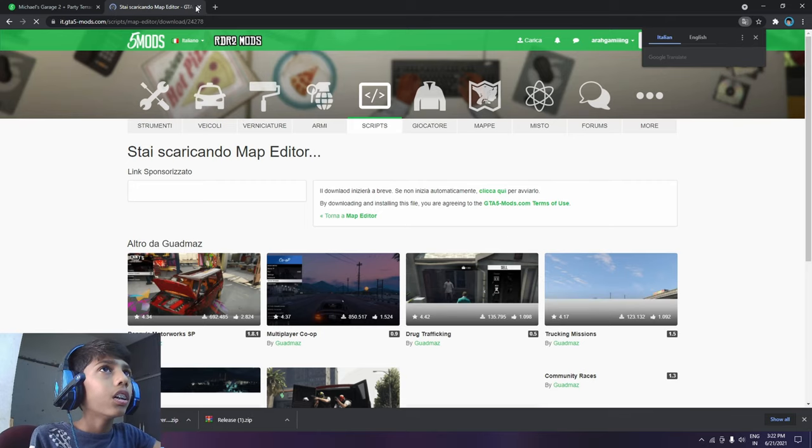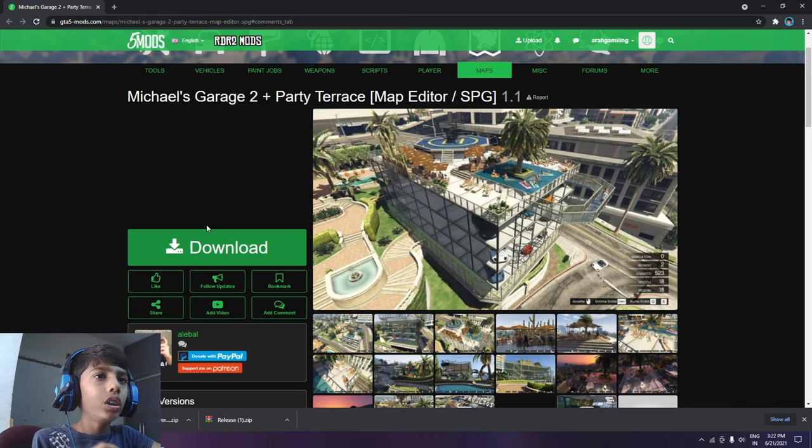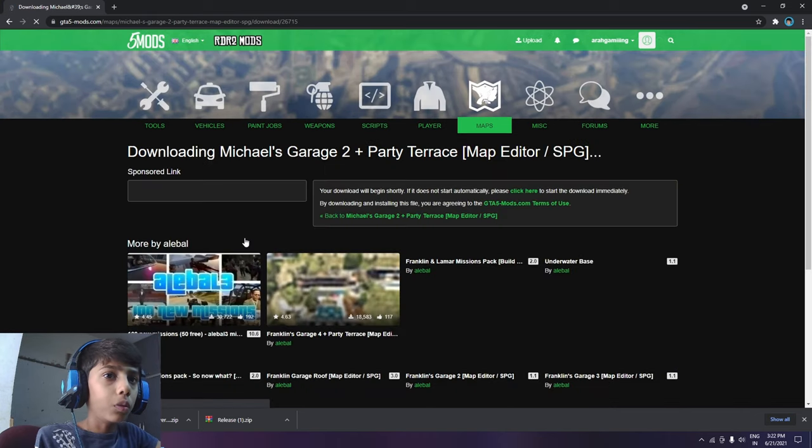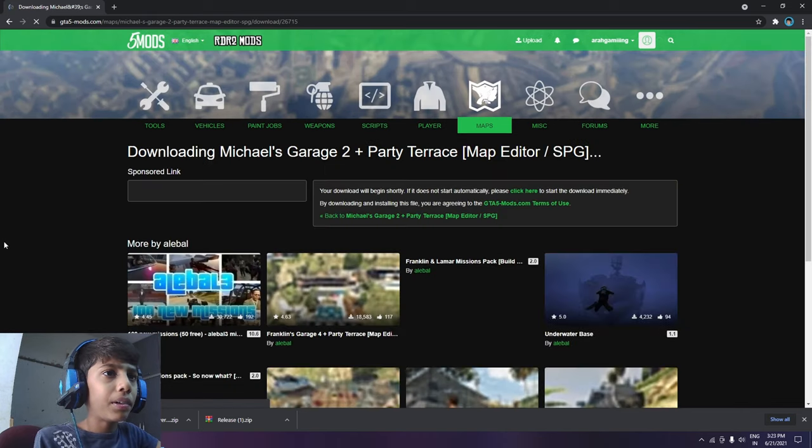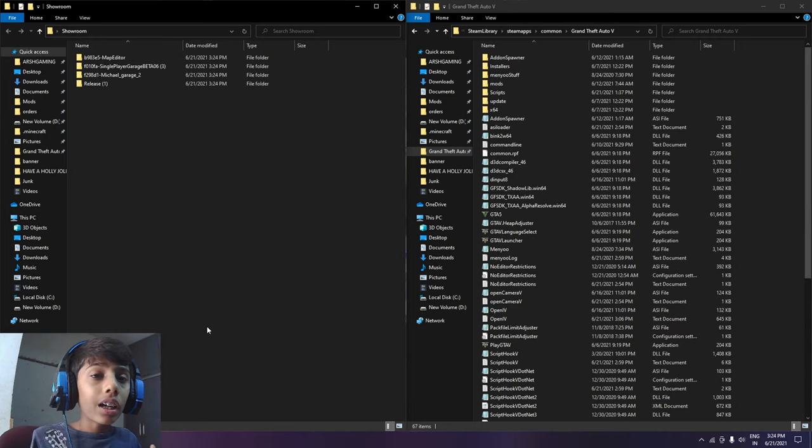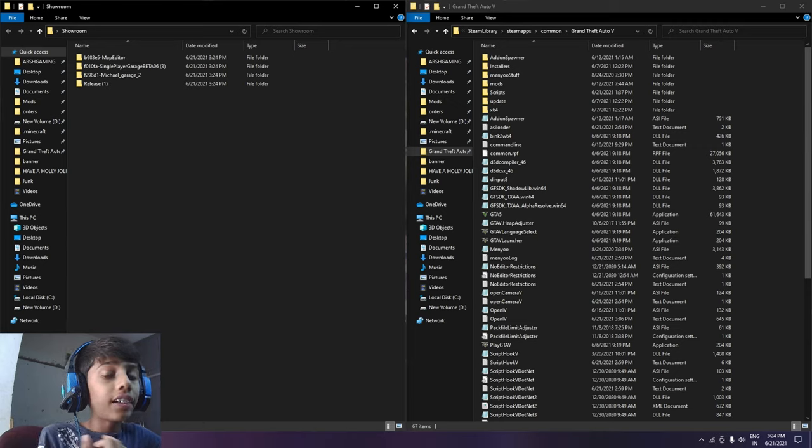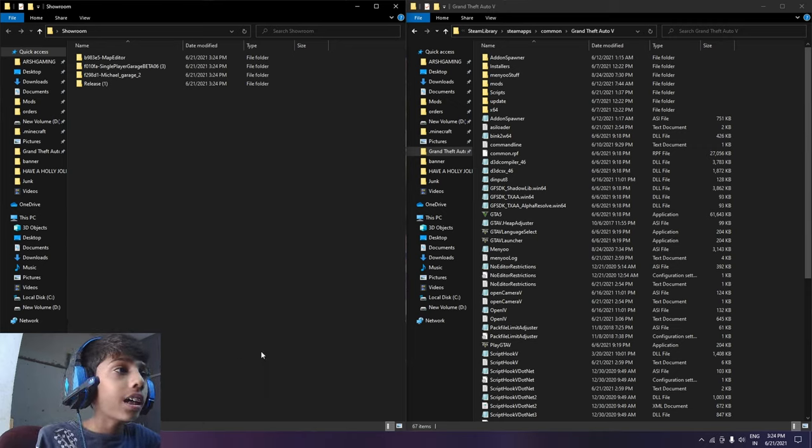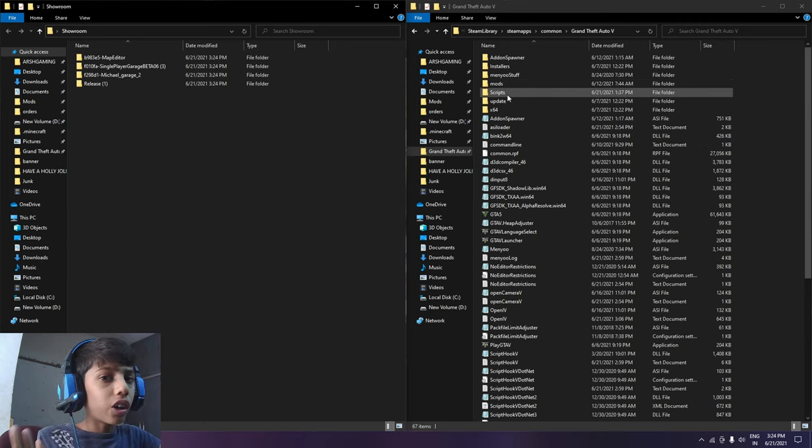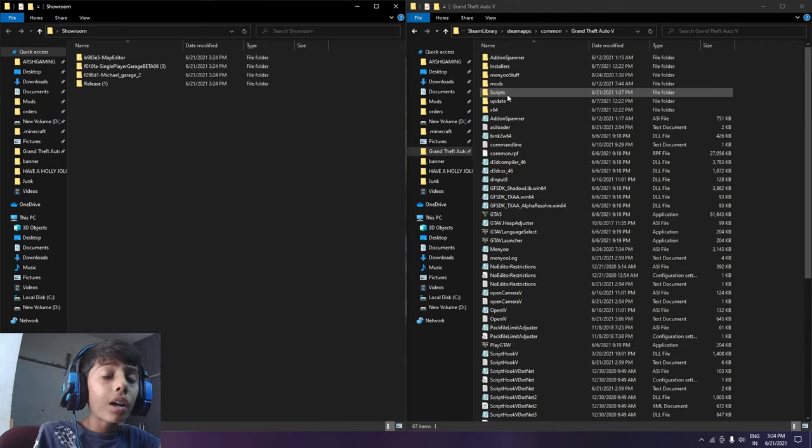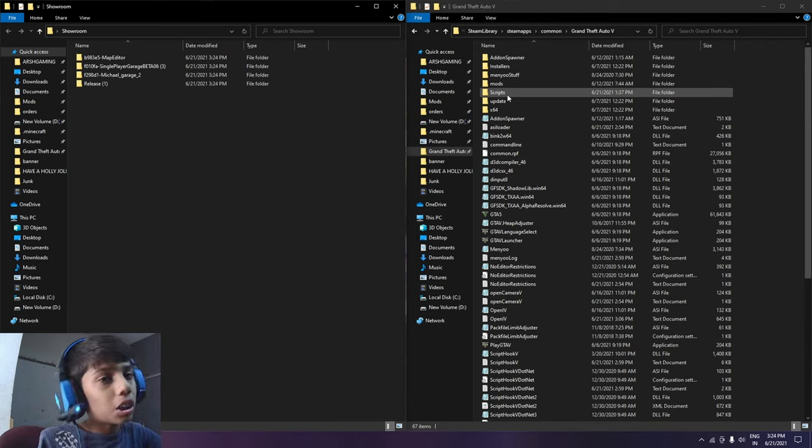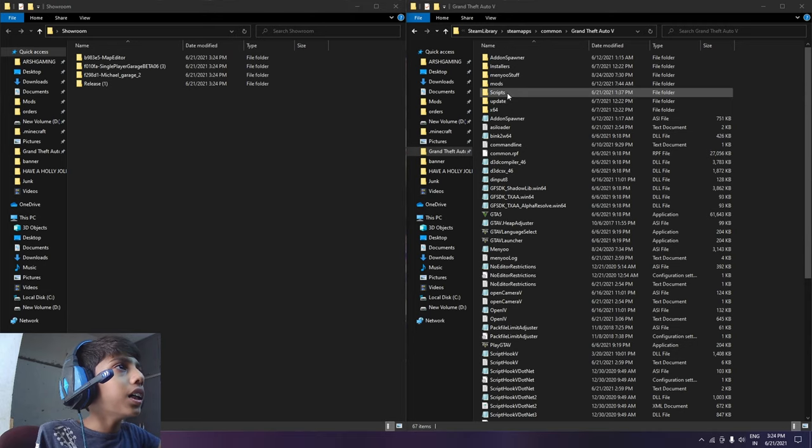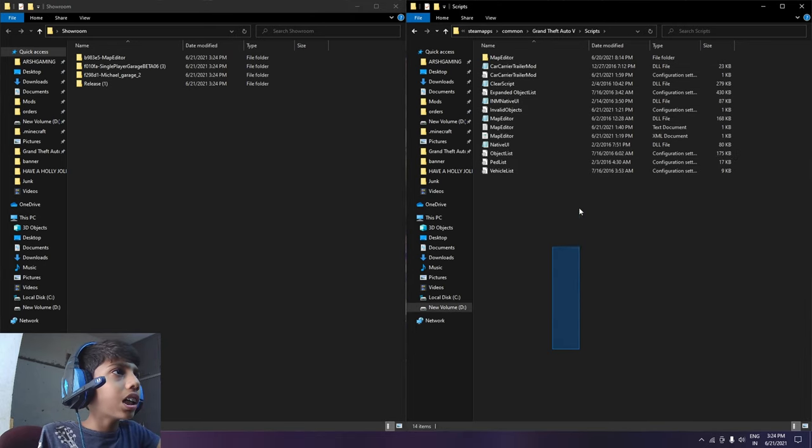It will be downloaded. So guys I have extracted the Mods folder and opened my GTA5 directory. Do you want to make a folder of scripts or not? Then make a new folder and give it the name of Scripts. So now you can see how many mods are installed.